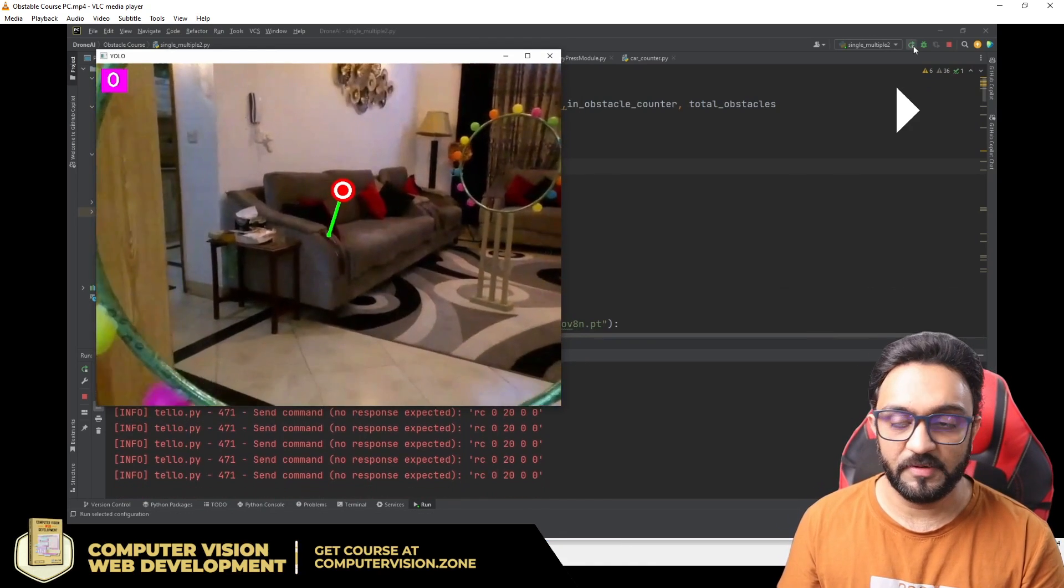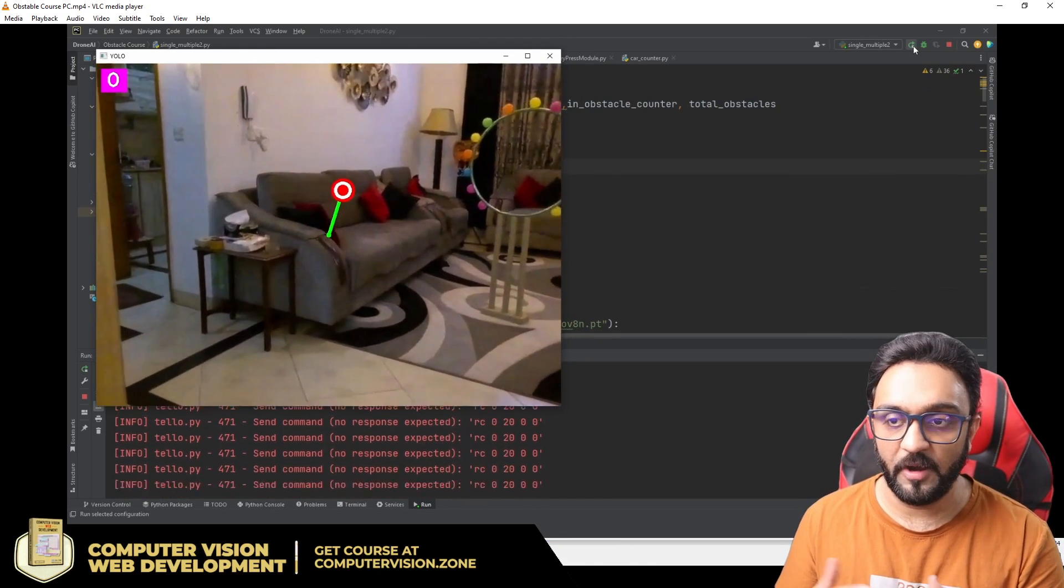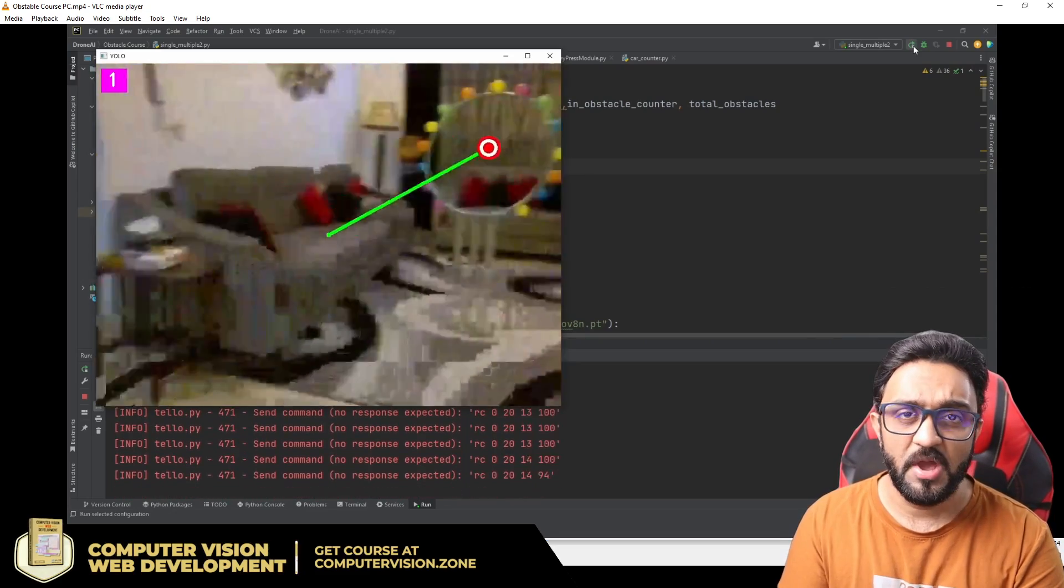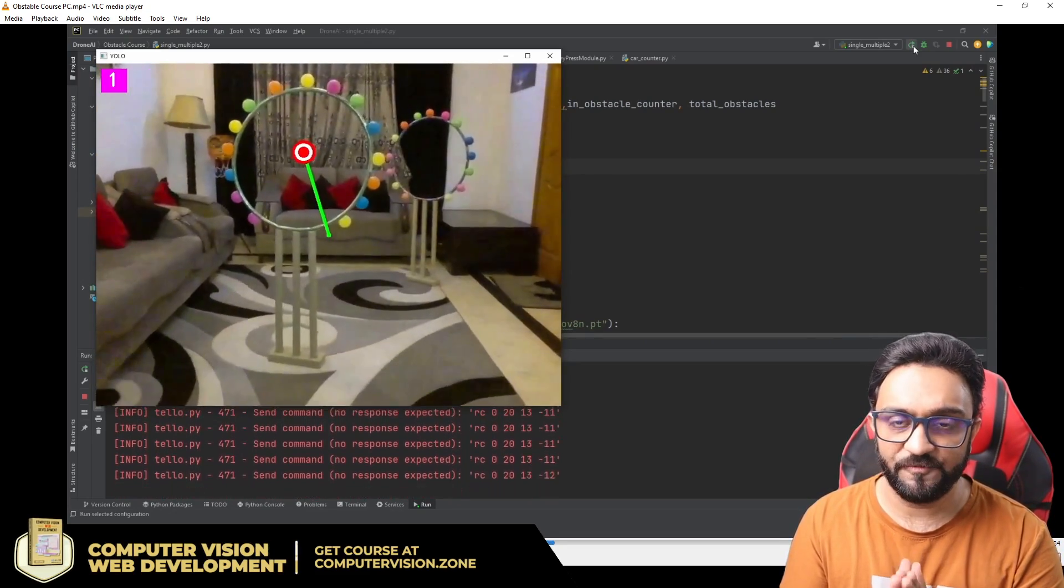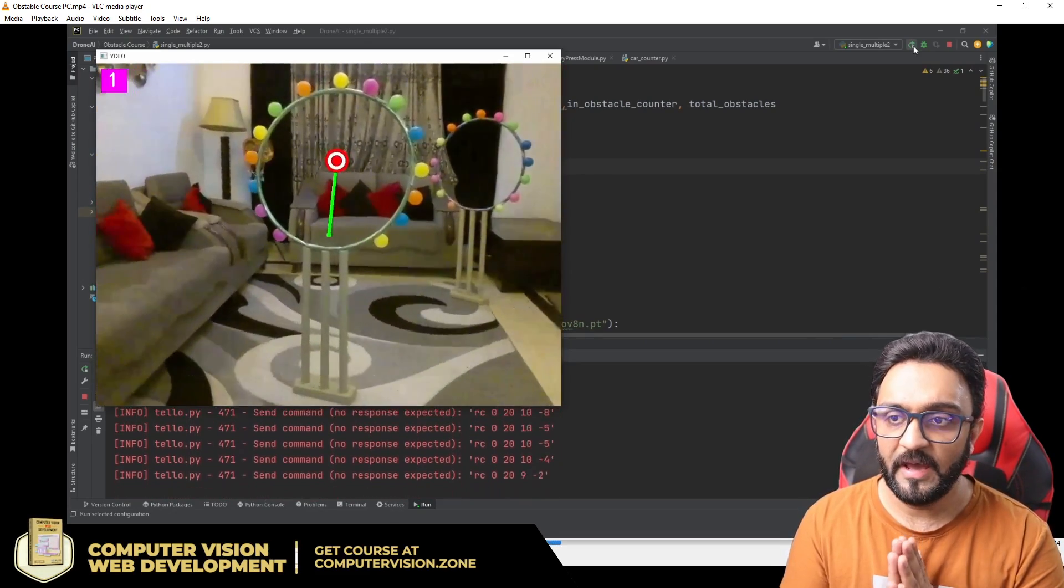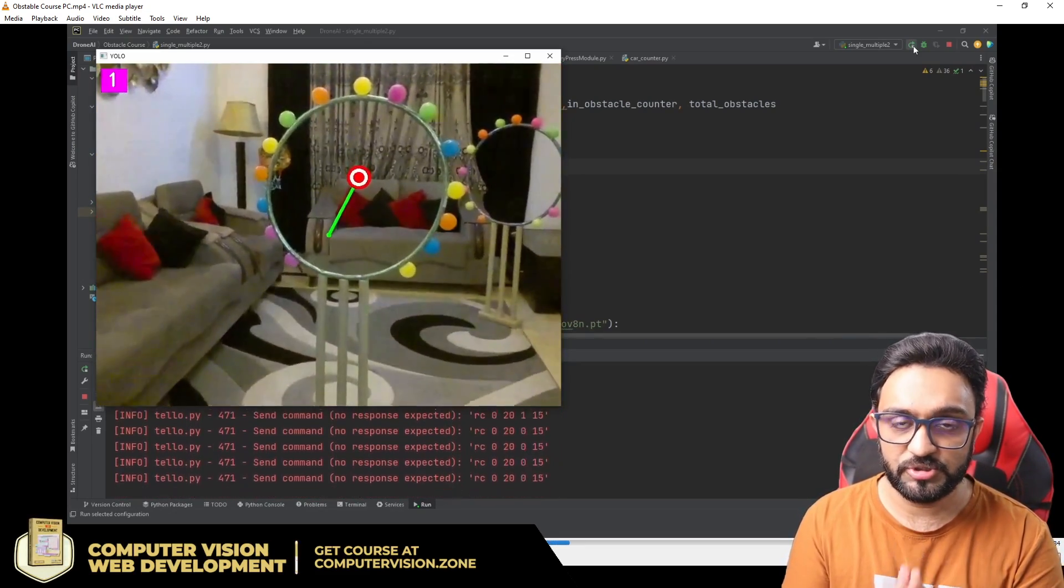This is basically what the drone sees and how it works. All of this we are going to learn how to implement in our upcoming AI drone programming course, which will be launching on 2nd of April.